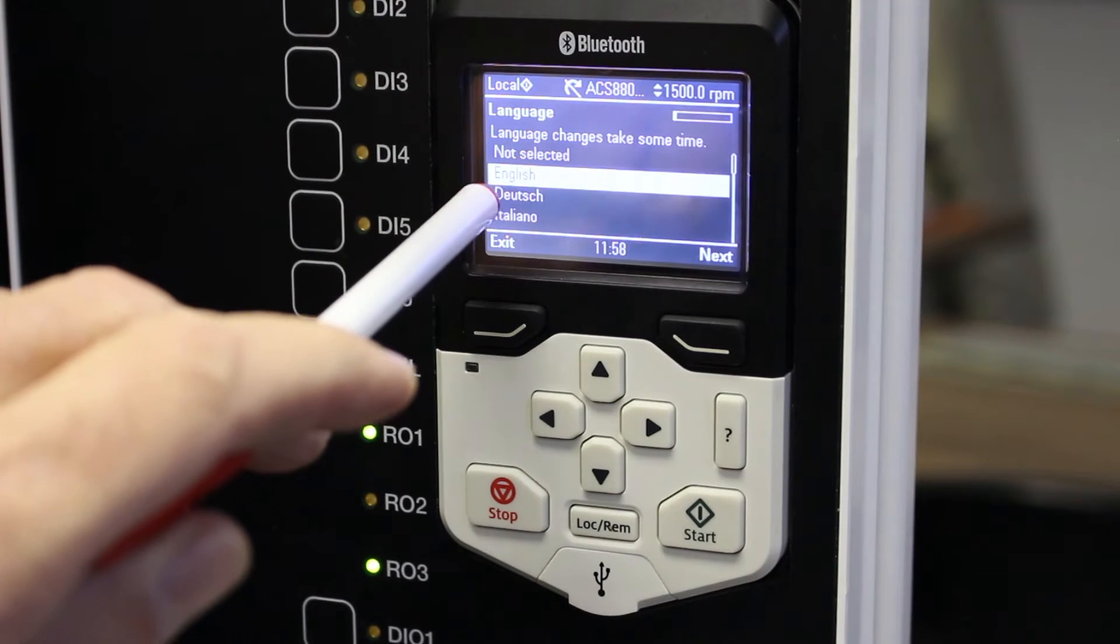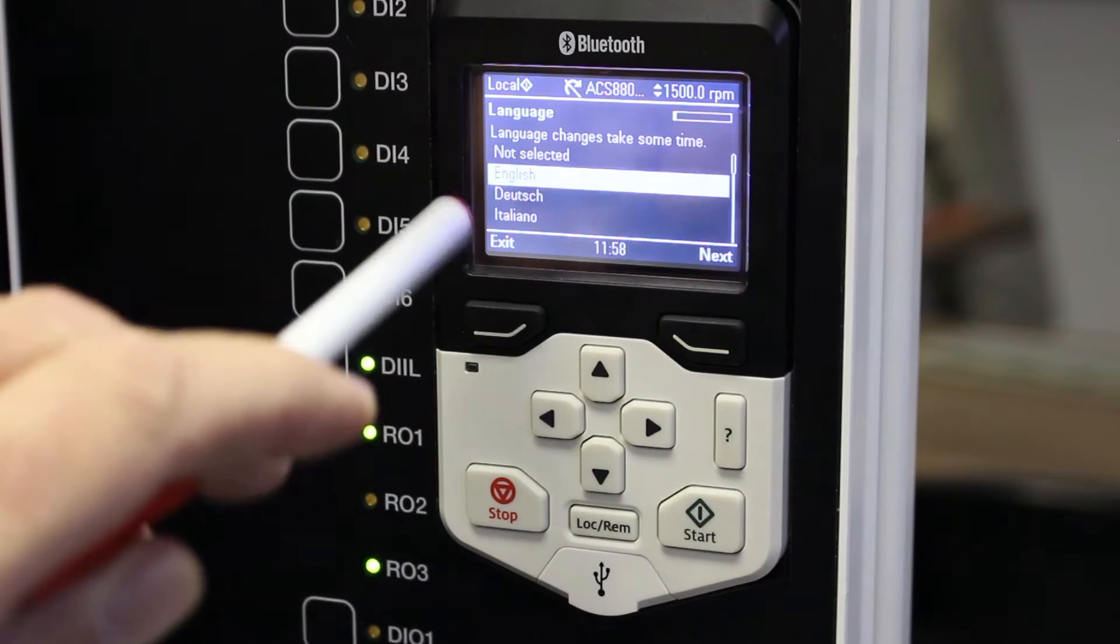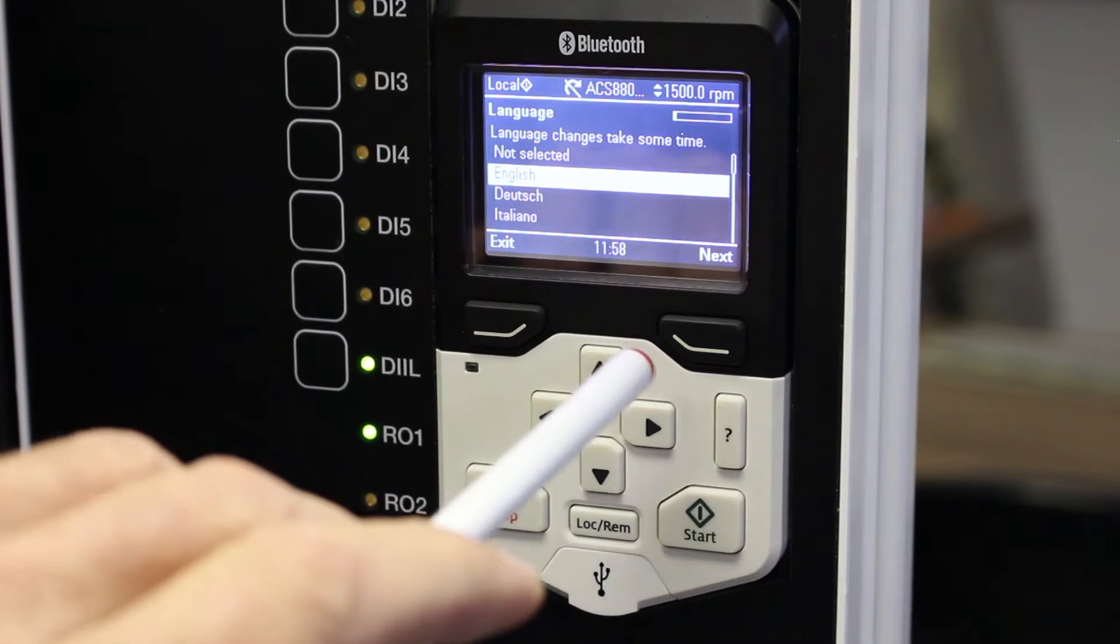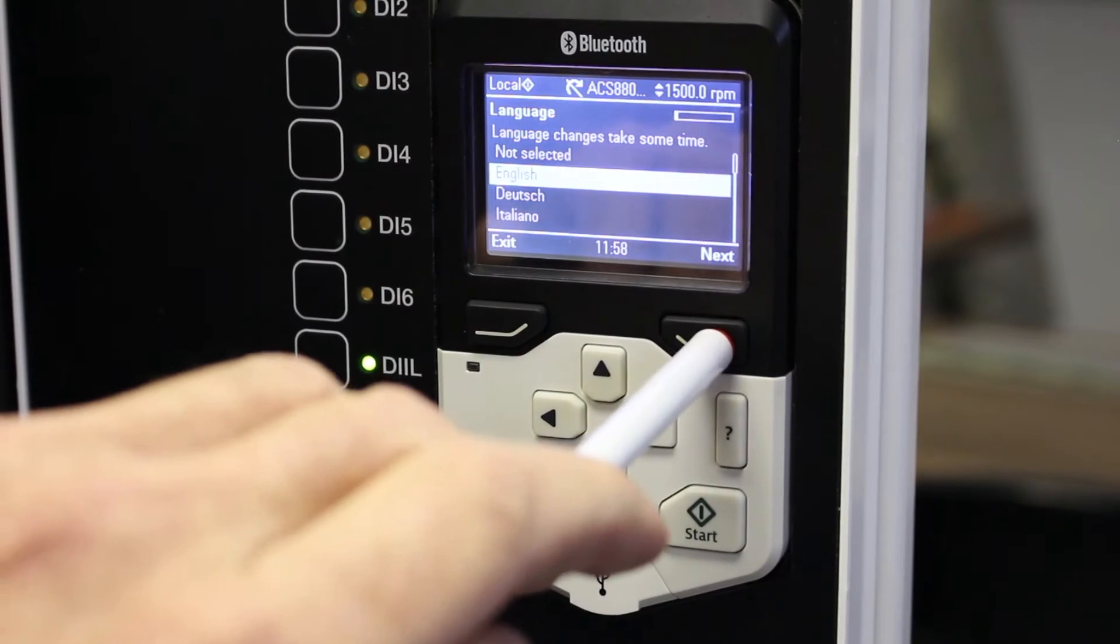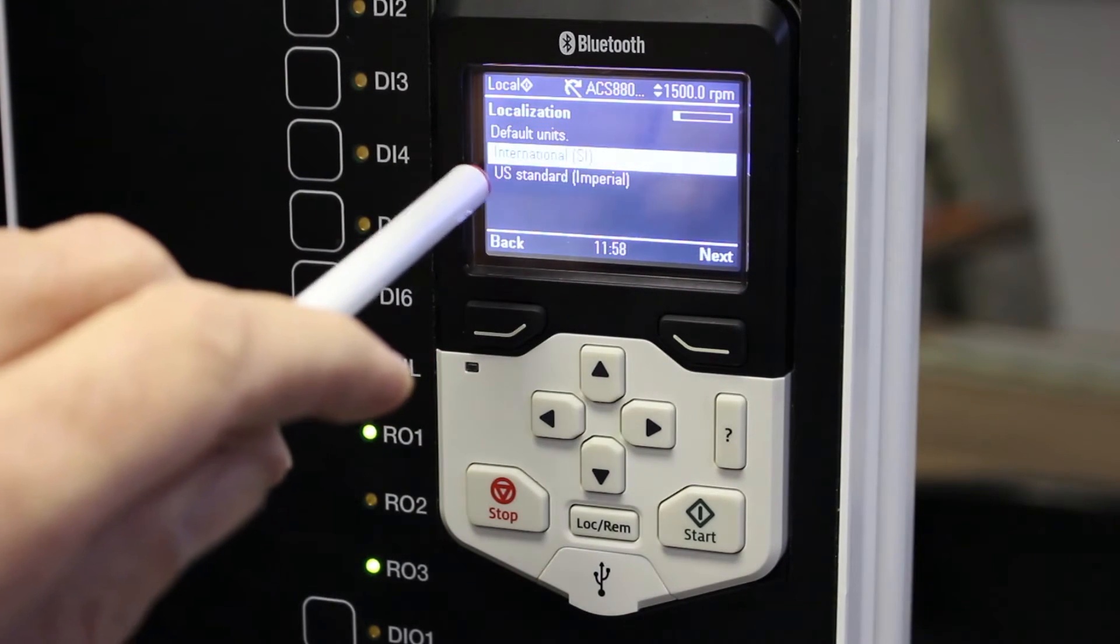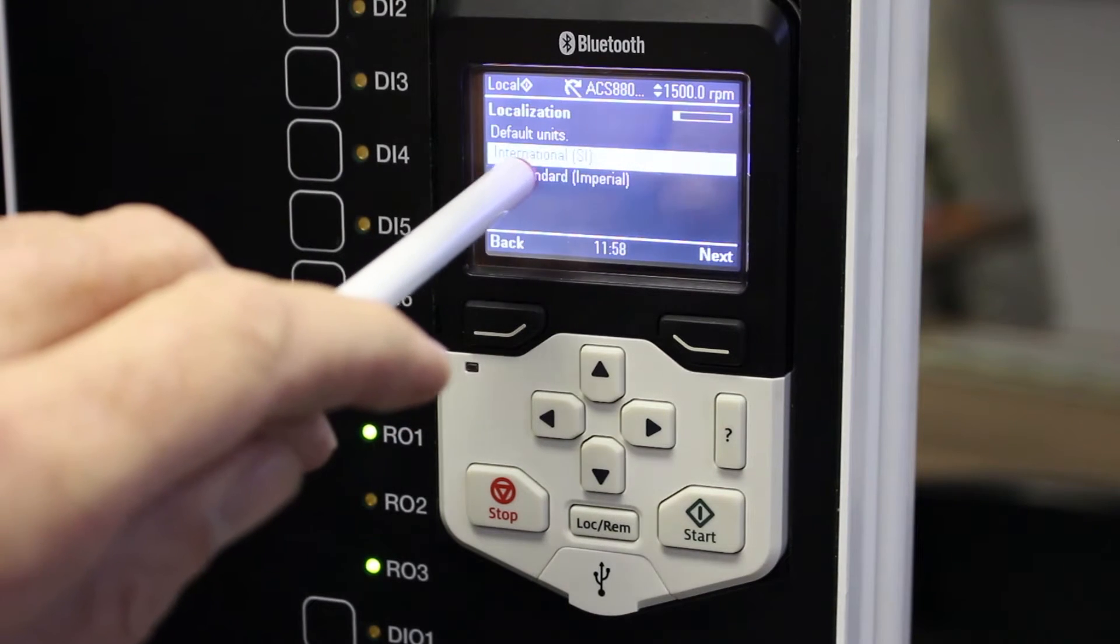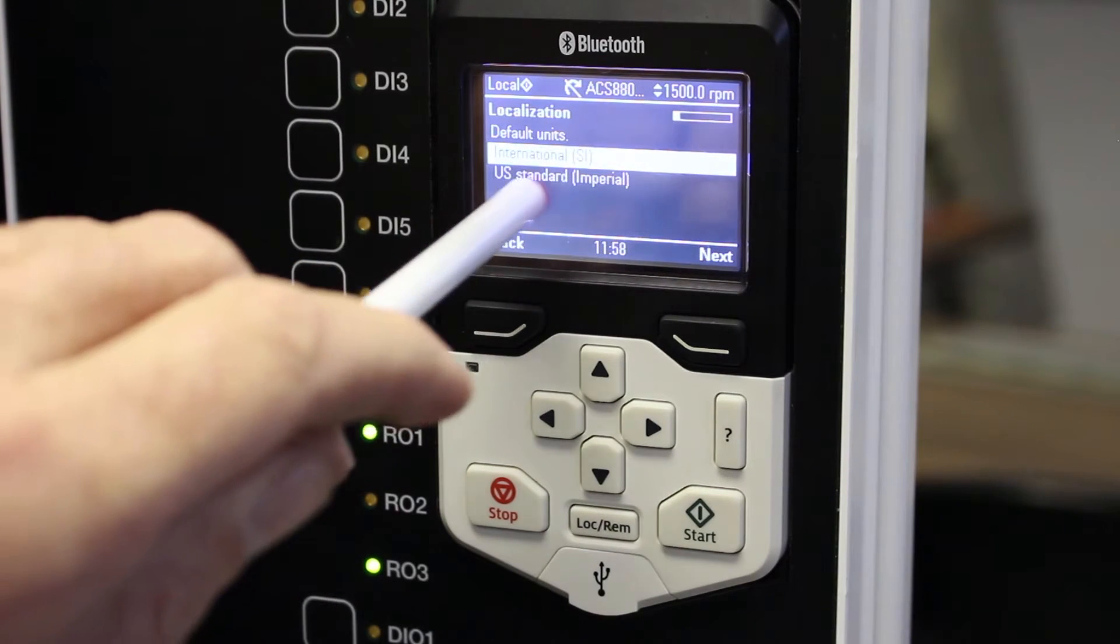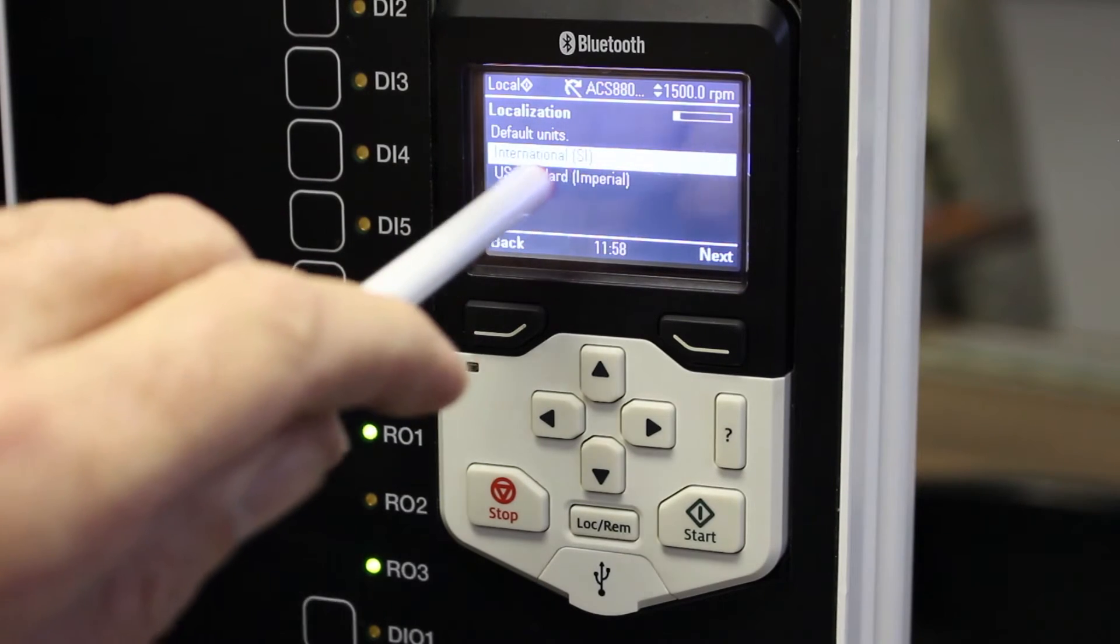It'll ask you English, Deutsch, Italiano. I strongly suggest that you use a language that you are comfortable with. In my case English. Press the next button. It'll tell you localization, which default units do you want to use, international SI units or the US standard. In my case I will use SI standards and I press the next button.